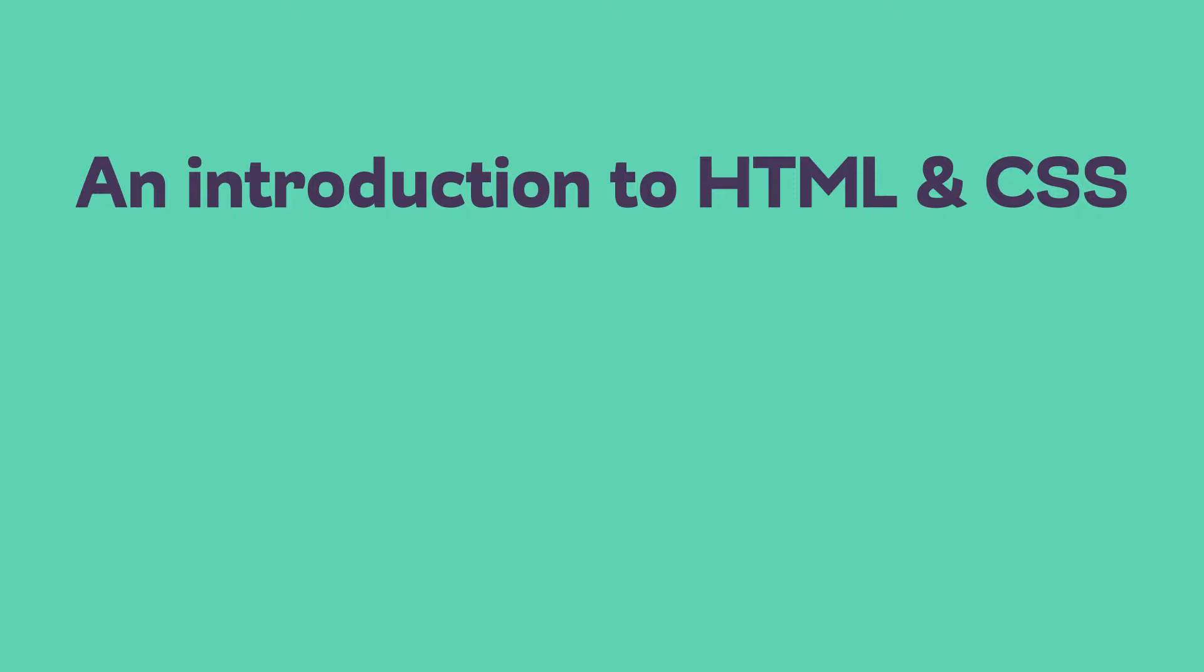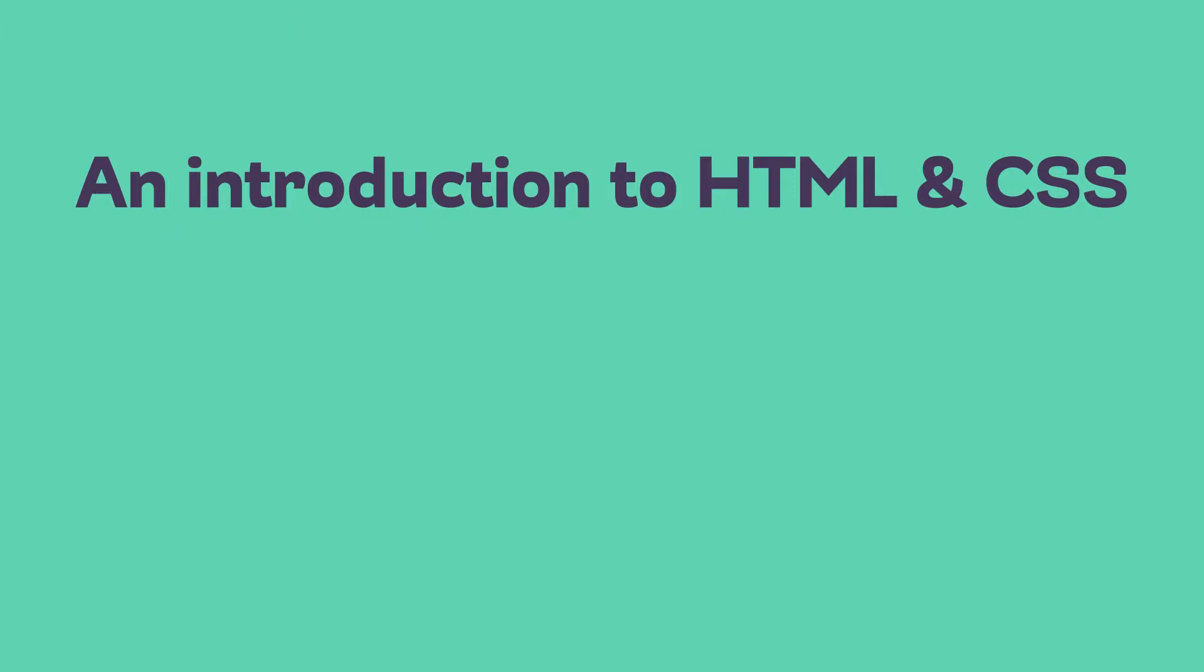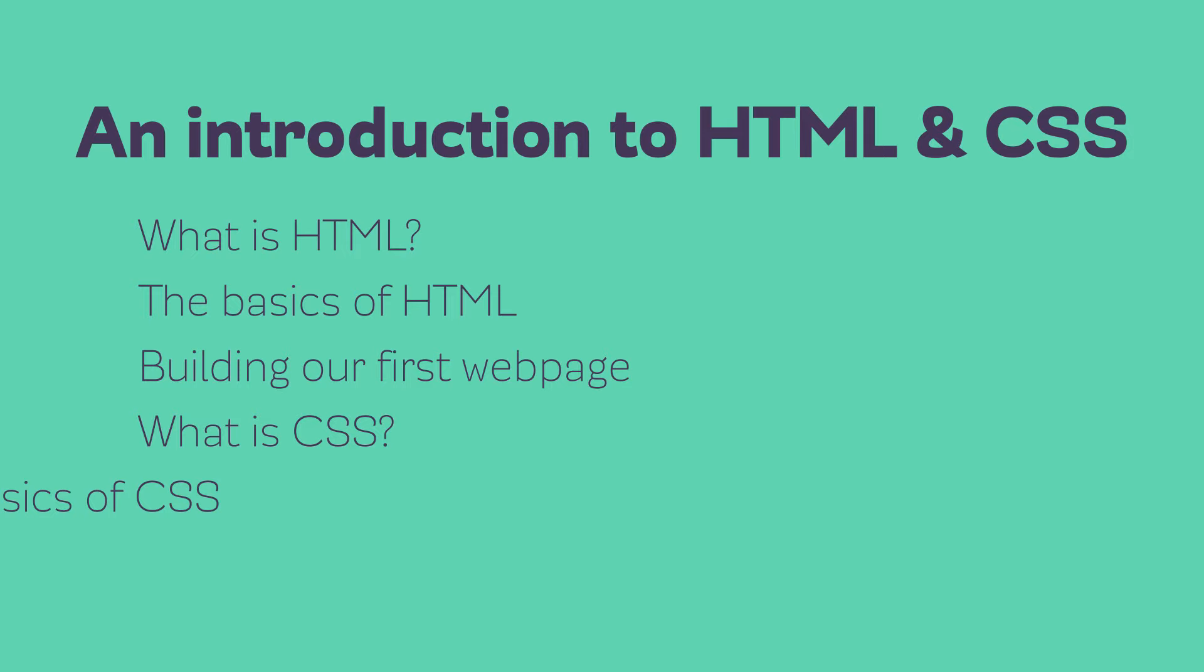This week is the start of a really big series and one that I'm really excited about. We're gonna be looking at the basics of HTML and CSS. This series is really aimed at people who are just starting to get their feet wet in the world of web development.